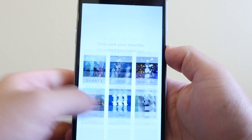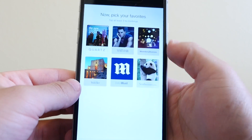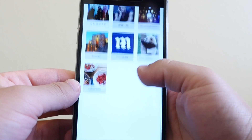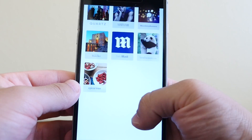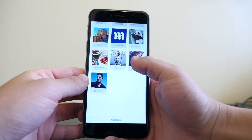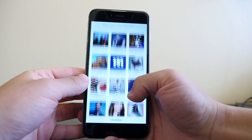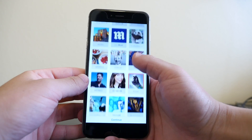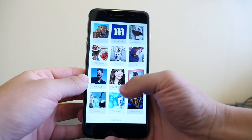The five default publications are The New York Times, CNN, ESPN, The Atlantic, and Slate. Besides those, you are also asked to choose at least three more that interest you specifically.